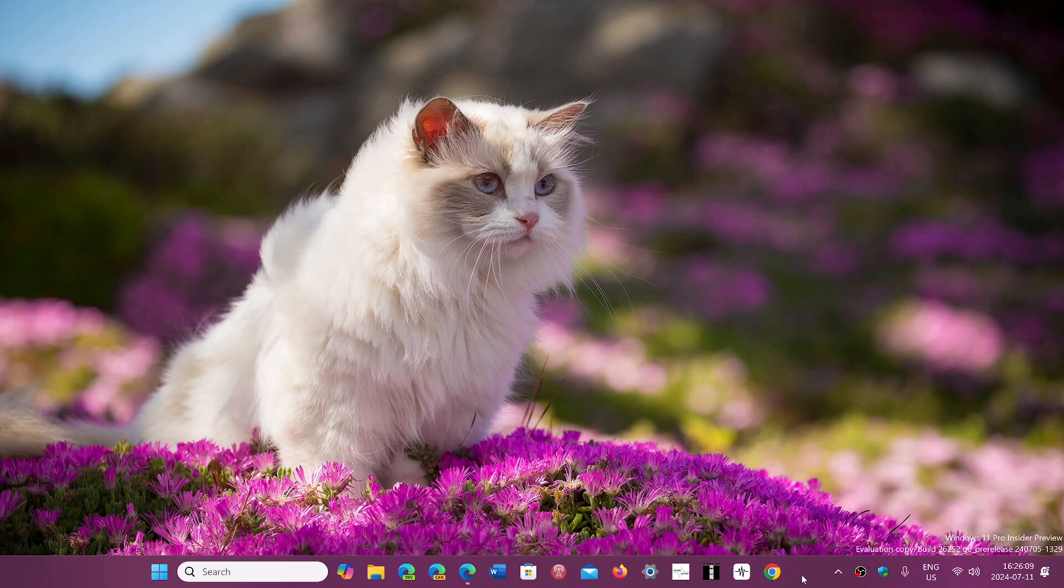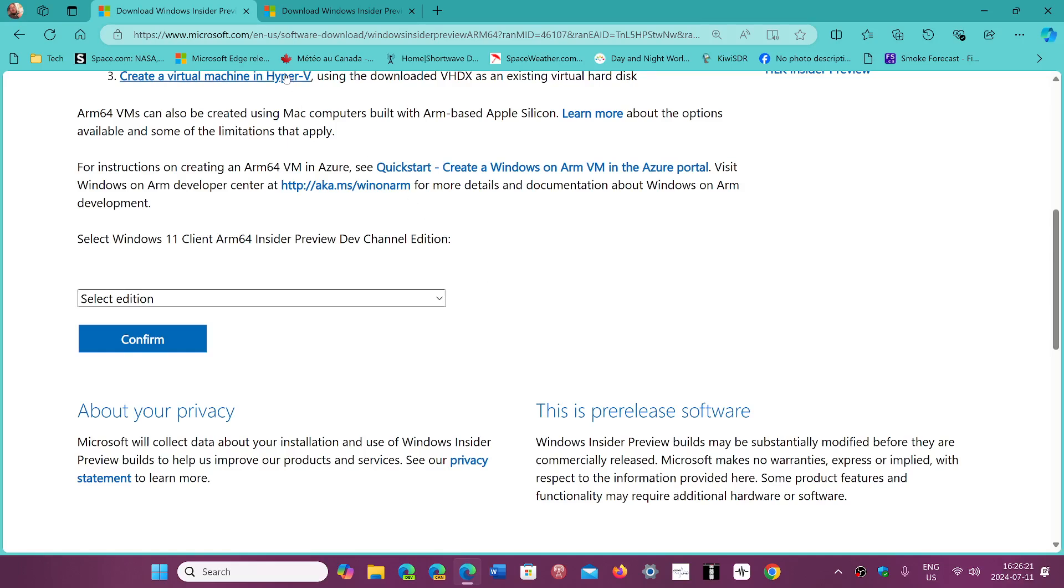I will also share the ones for ARM if you want to try it and install it on an ARM processor if you have a device for that. Both links will be there.